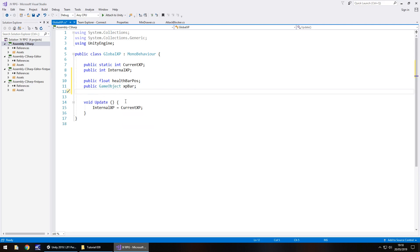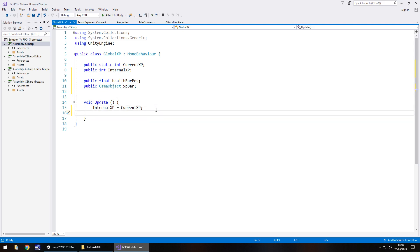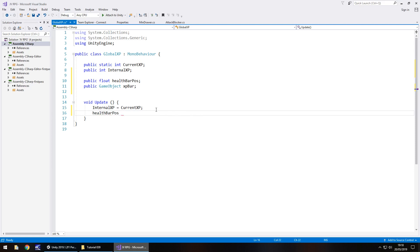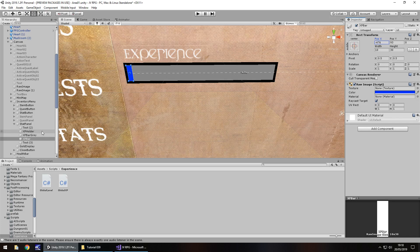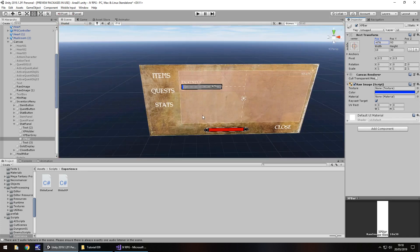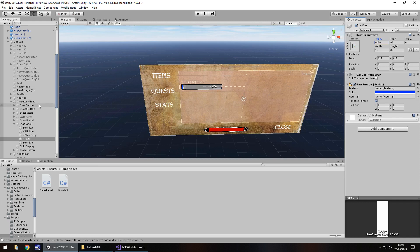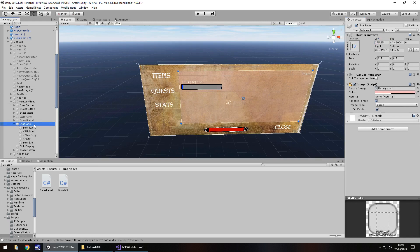Float and we'll have health bar pos, short for position. We're also going to need to know the XP amount because the XP amount dictates our XP. But we've got it here in the internal XP, so we don't necessarily need it. What we need is a game object and that will be the XP bar, so obviously the blue bar that we have.